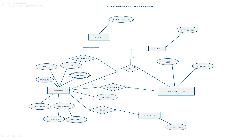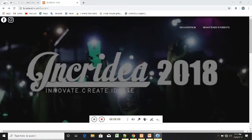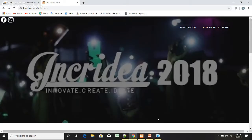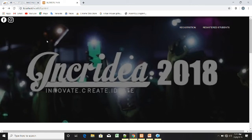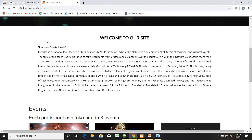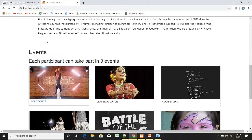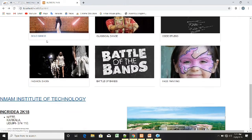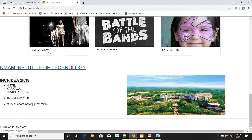This is the front page of our project. Here you can see two logos — Facebook logo and Instagram logo. If you click on the Facebook logo it goes to the Facebook page of Inkredia. If you click on the Instagram logo it goes to the Instagram page of Inkredia. There is a little information about Inkredia, a few names of events, and information about our college. If you click on the college link it goes to the college website.